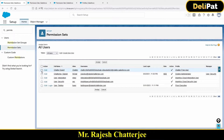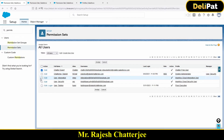Let's say I am selecting a user called 'Chatter Expert.' You can check multiple boxes if you want to provide this permission set to multiple users — just check multiple boxes against each user and click on Assign.